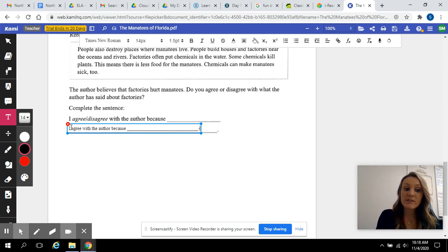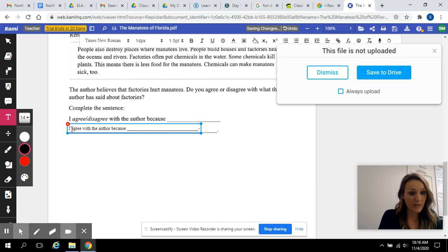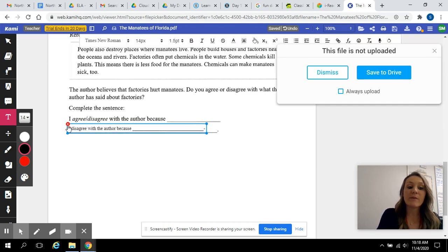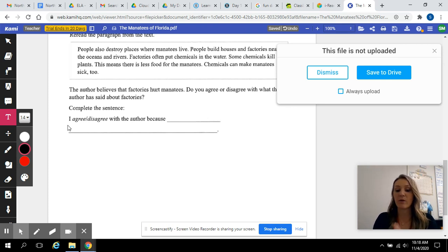Or if you disagree, and you don't think that factories hurt manatees, you would say, I disagree with the author because. Give me your opinion. Compare or contrast with the author.